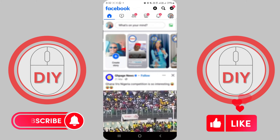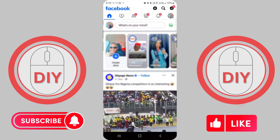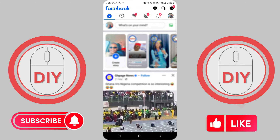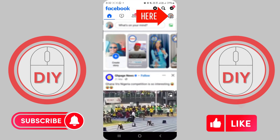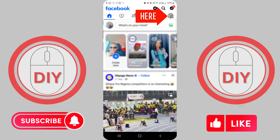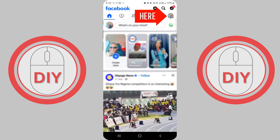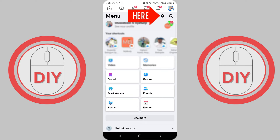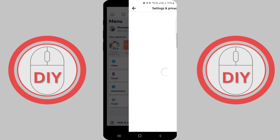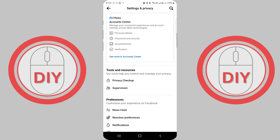Once the app is open, look for the menu button located in the top right corner of the screen and tap on it. When the menu opens, select the gear icon in the top right corner to access your Facebook settings.